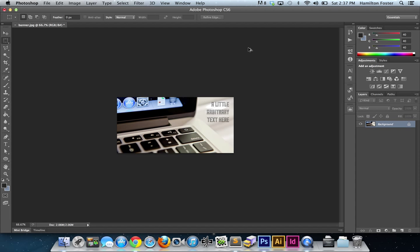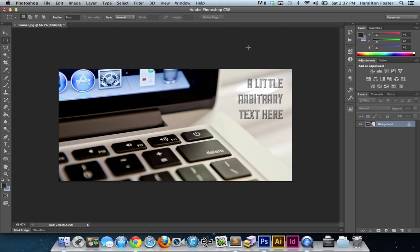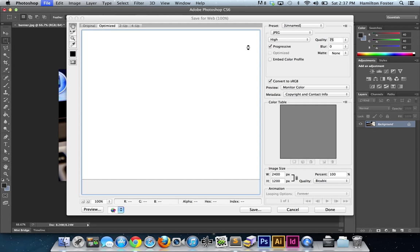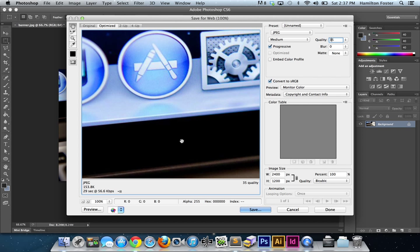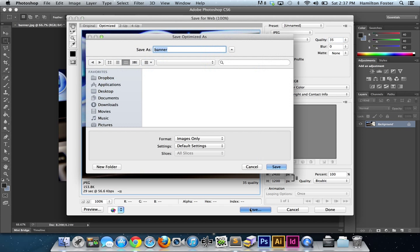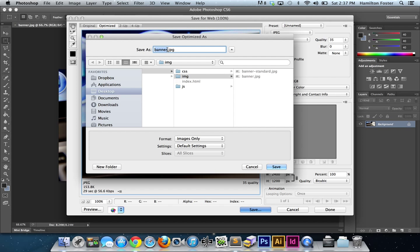And then we're going to back up here and save out a retina-sized version at 35% quality. Now you'll notice that even though the dimensions are 2400 by 1200, it's going to save out a version of this JPEG at 154K roughly.